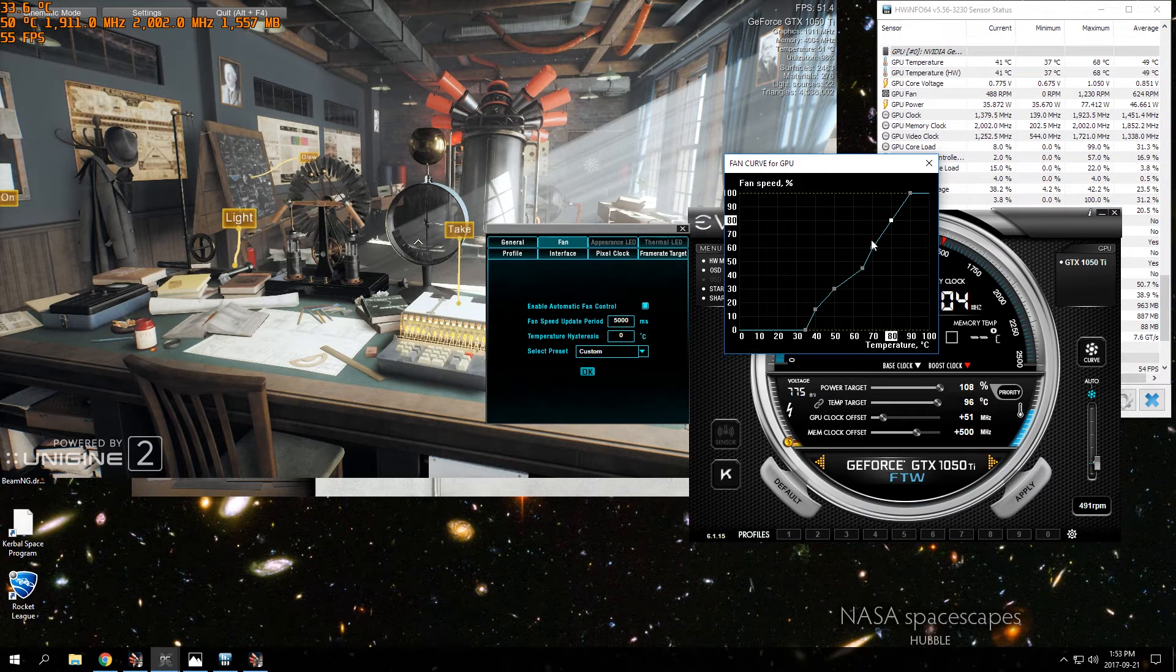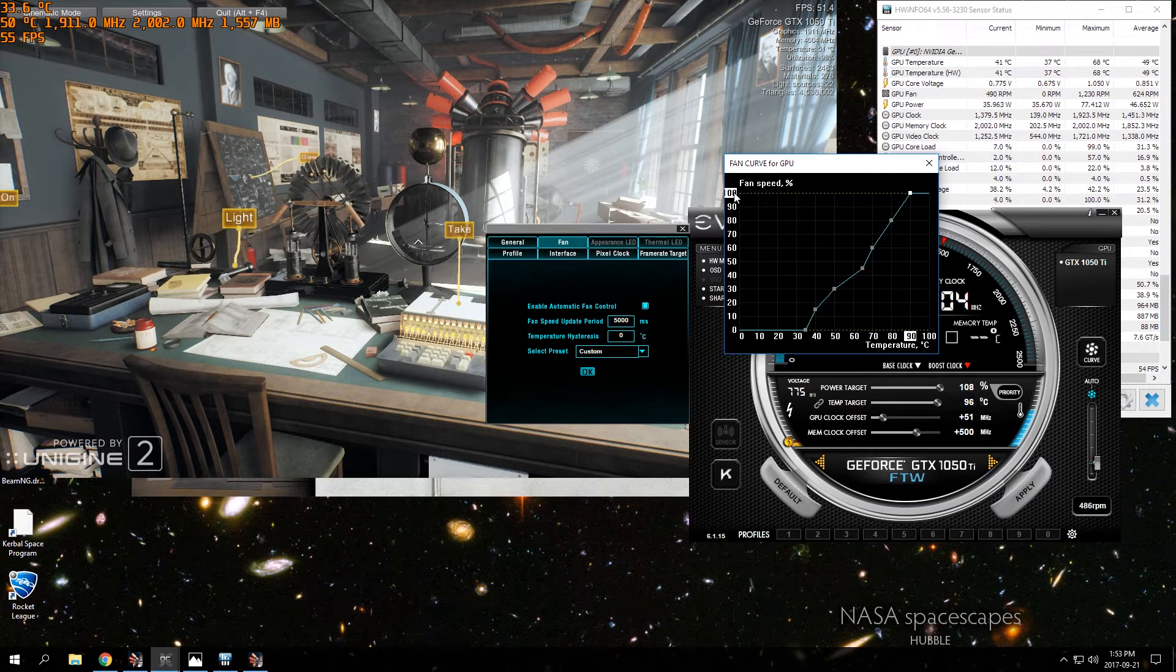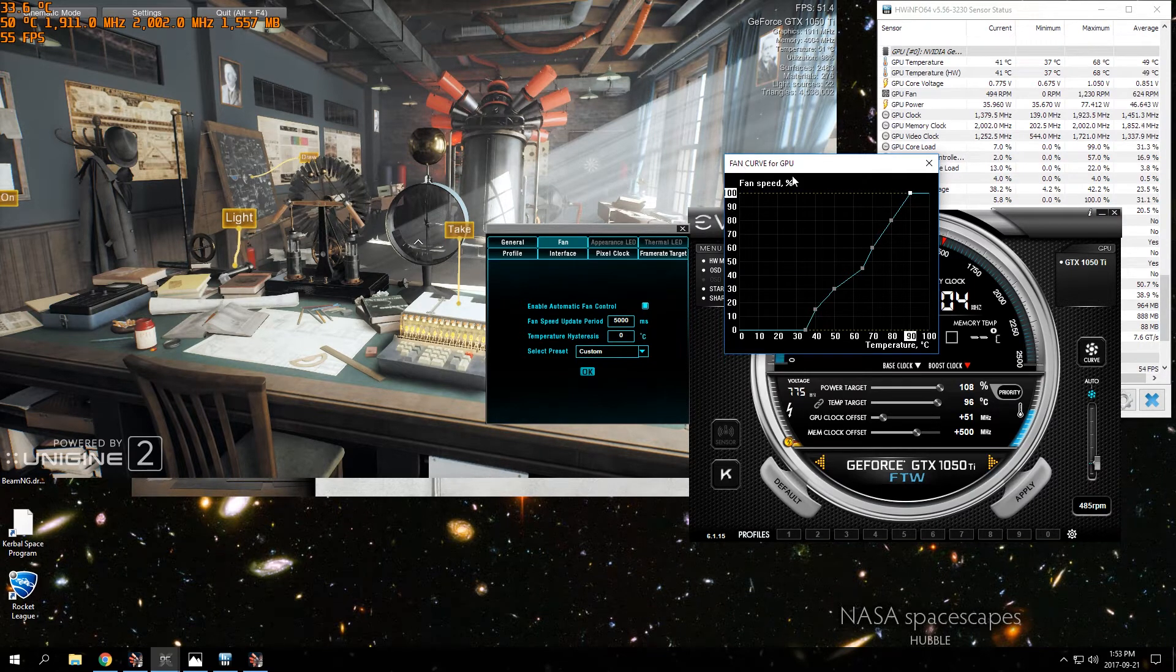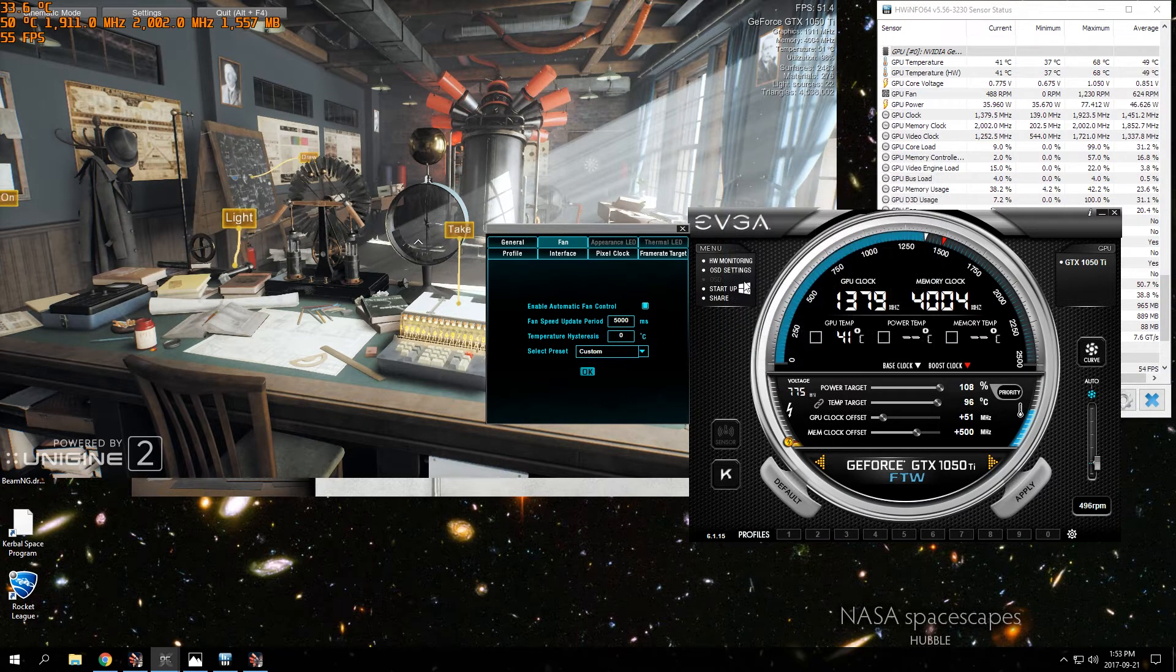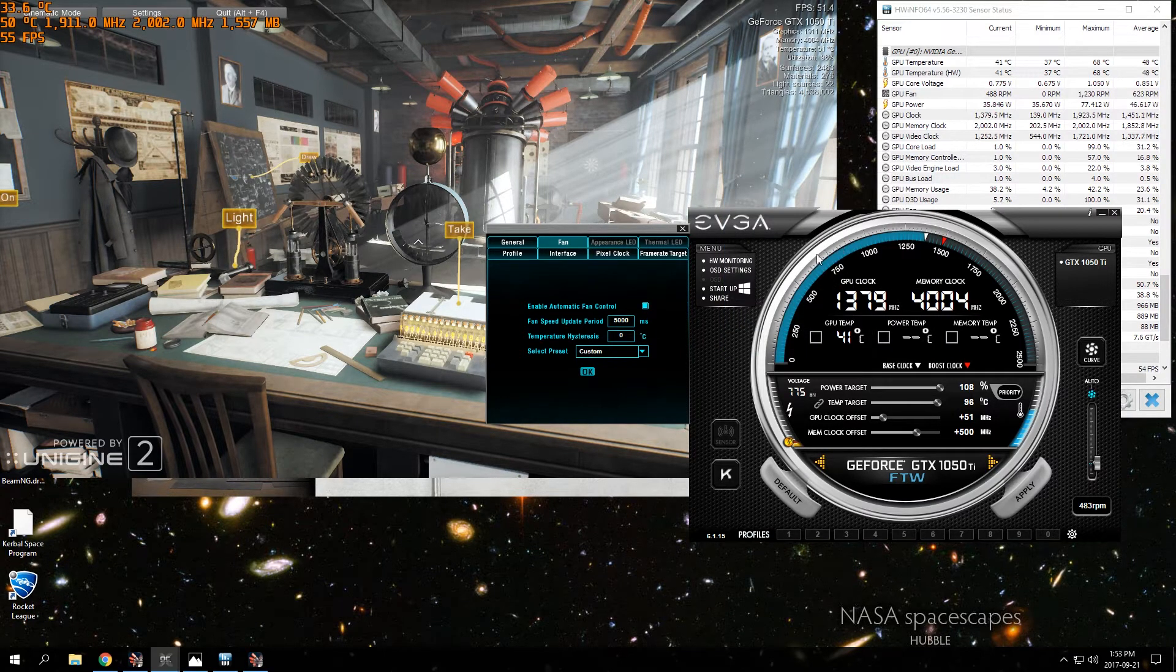And 90 degrees goes to 100% fan speed. This is just the fan curve that I'm using right now and that keeps my temperatures low. So you want to set those little tabs there and then click OK to apply that fan curve.